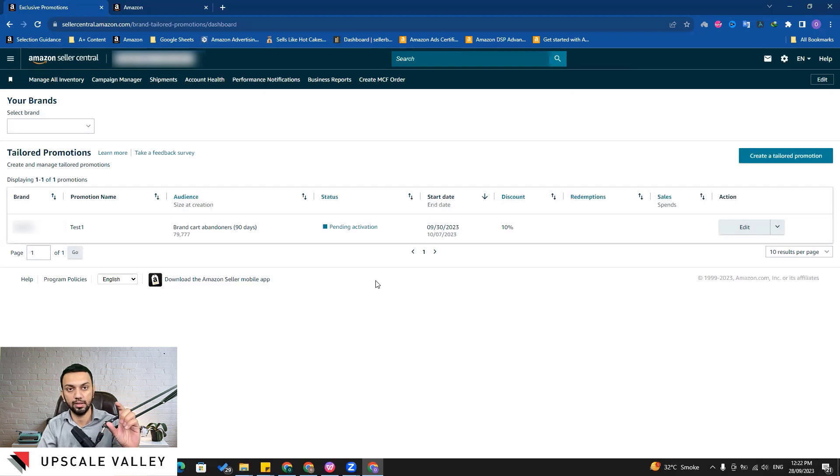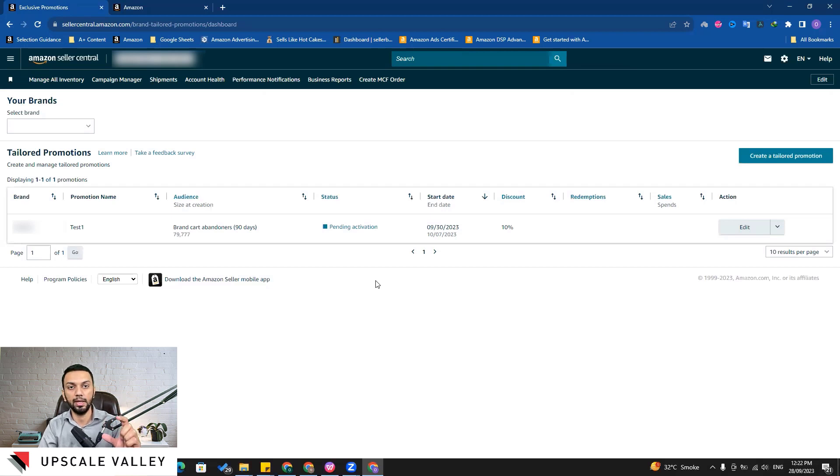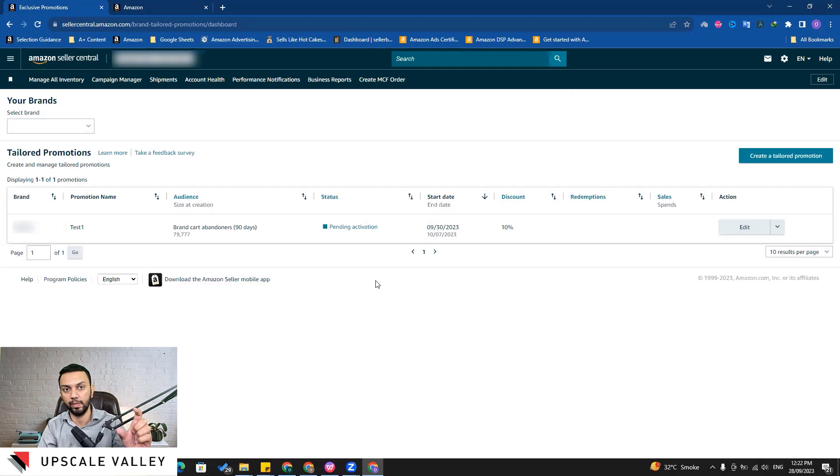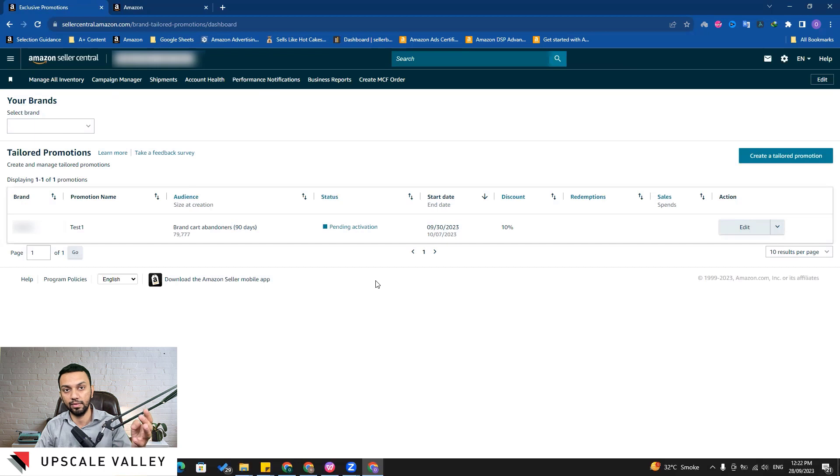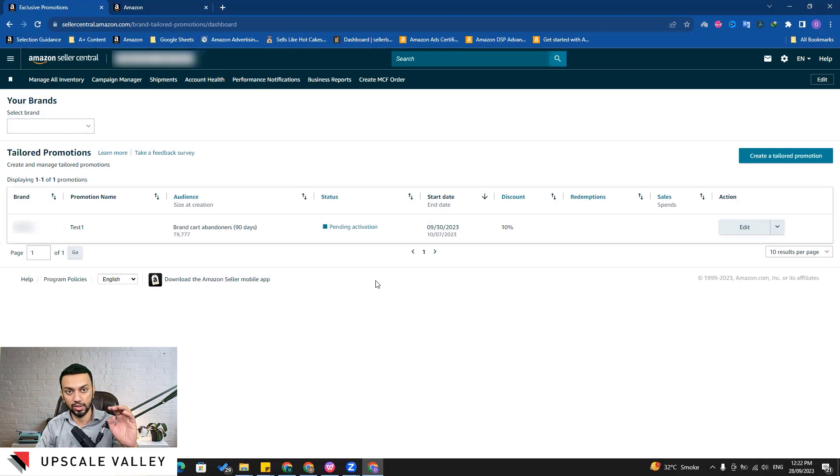But then again if you have a coupon which is a kind of coupon code based, for example maybe 'upscale valley 100' is a coupon which we are giving on our brand, then this coupon will combine with your brand tailored promotion. So any open promotion - the promotion which anyone can basically avail - that is not going to stack over this one.